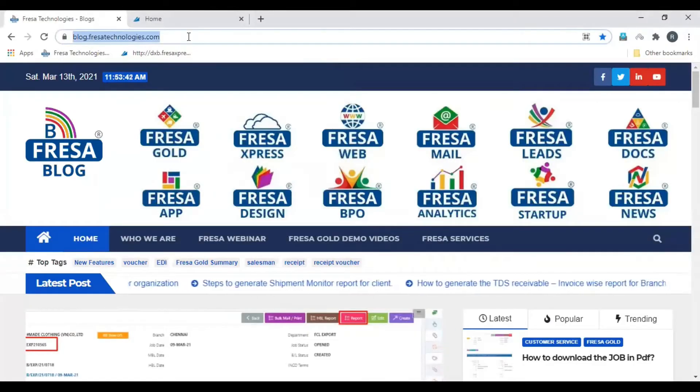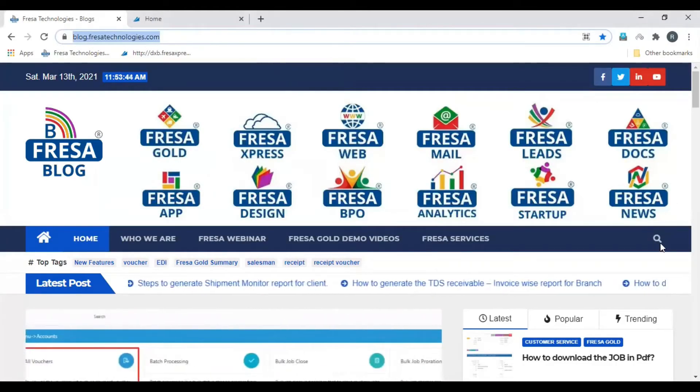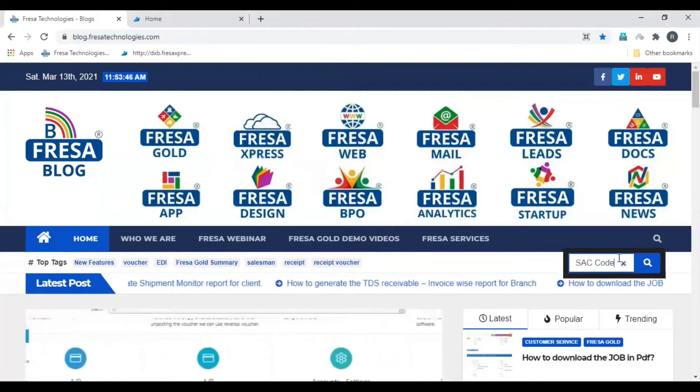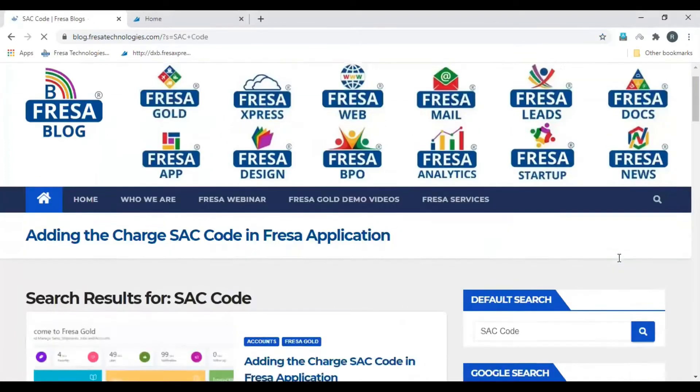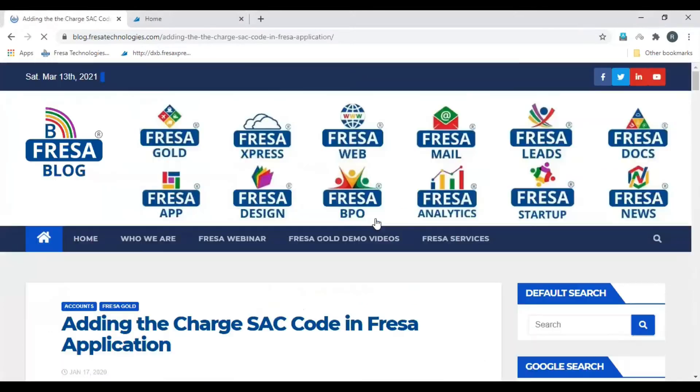Open blog.fresatechnologies.com. In the search option, enter SAC code on search. Select adding the charge SAC code in FRESA application.